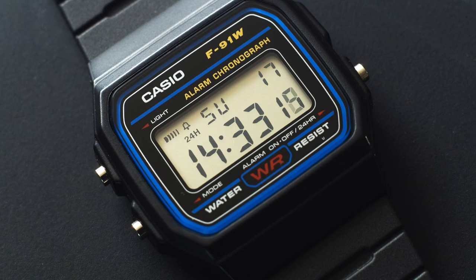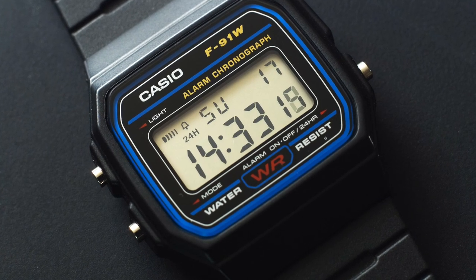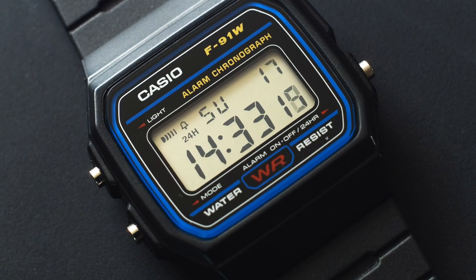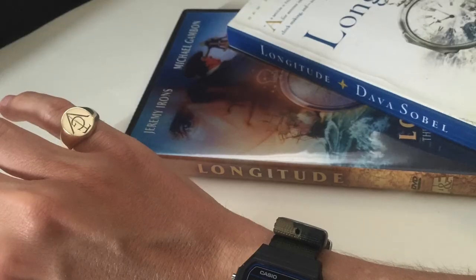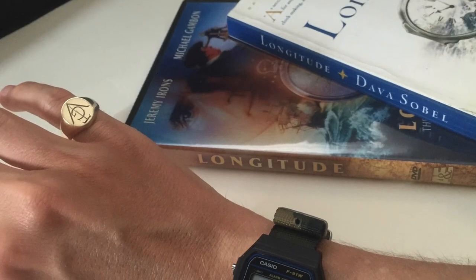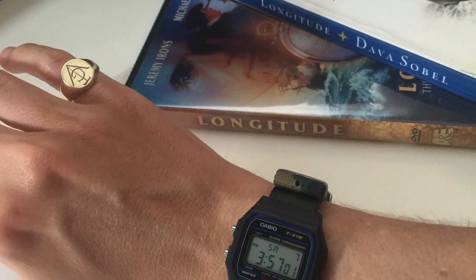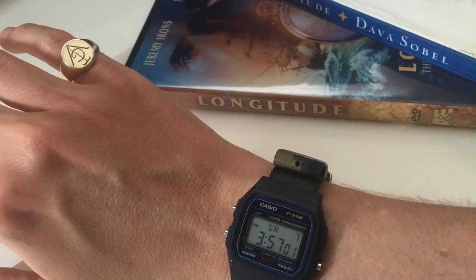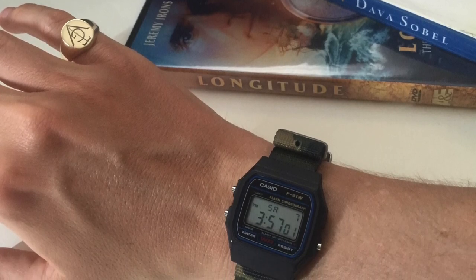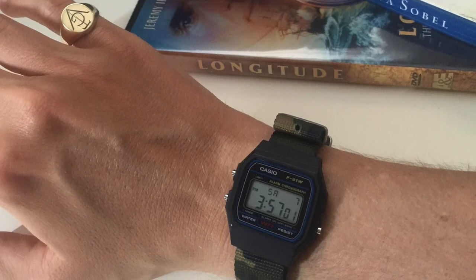This is the Casio F91W. I did a whole video on it. It is a classic iconic Casio. You can get these for under $10. So dirt cheap, but as you see I've put mine on a camouflage NATO. Very easy to do. I did a whole video about this watch. It's a true icon.